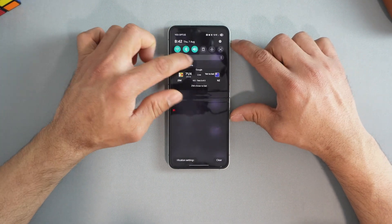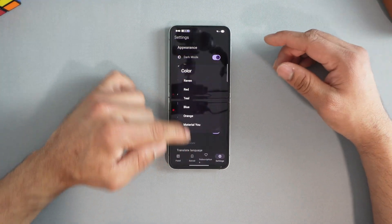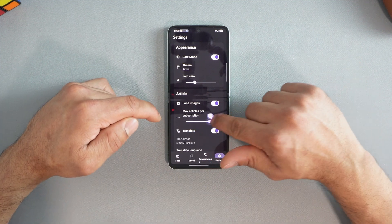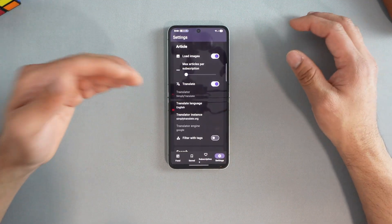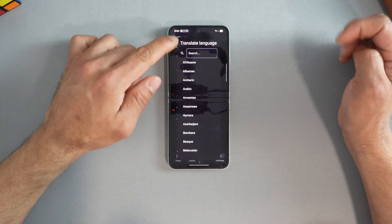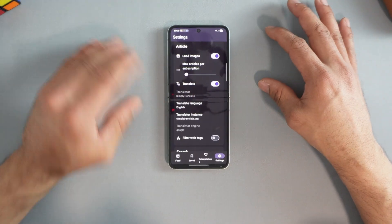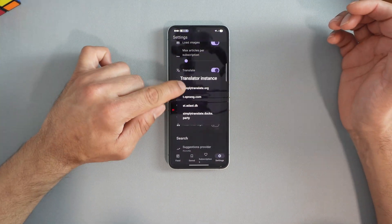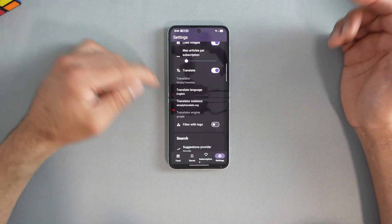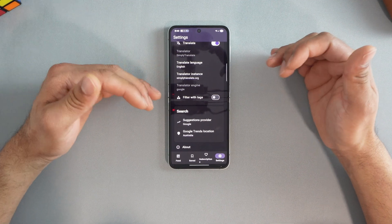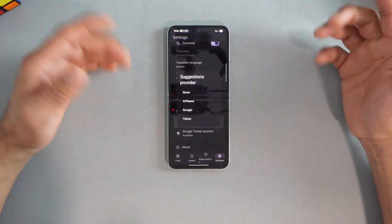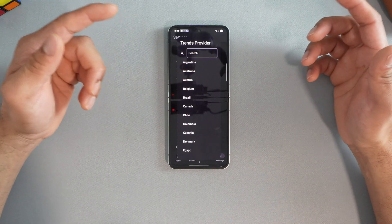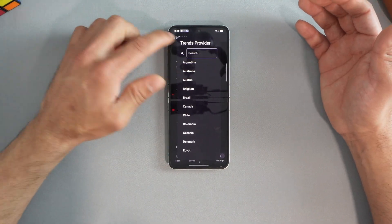In settings you can turn on dark mode so everything is easier to read. The theme is Raven — you can select whatever style you like. If you just want to read without photos, you can turn images off. You can also increase or decrease maximum articles per subscription. There's a translate feature to read news in different languages — set your language and it will translate accordingly. The translator instance is set to Simply Translate by default or you can change it. You can filter articles with tags and set your search provider to Google, AP News, Yahoo, or none. Trending news is based on your location — Australia, UK, US, India, etc.